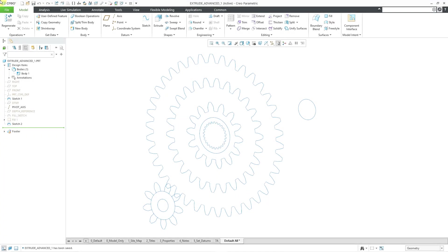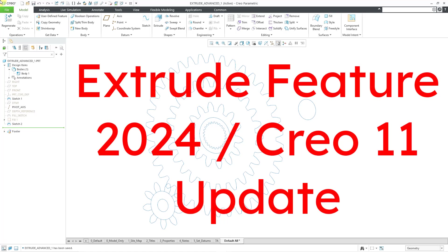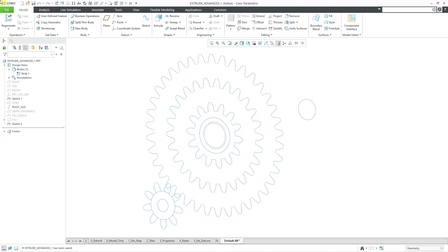In 2018, I made a video on the Extrude tool, and in the six years since then, there have actually been quite a few updates to this feature.